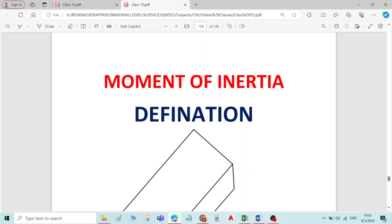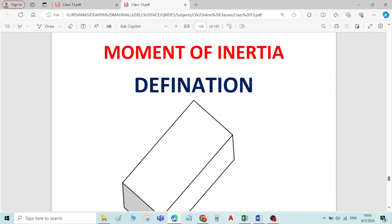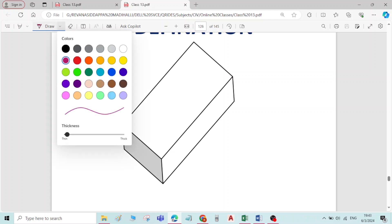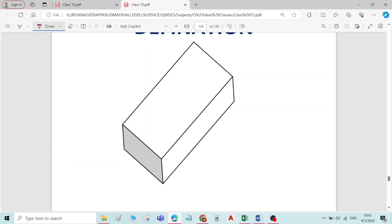In this video we will see the definition of moment of inertia. To understand the meaning of moment of inertia, I have taken a rectangular block. In this block, let me take this as x-axis, this as y-axis, and this as z-axis.